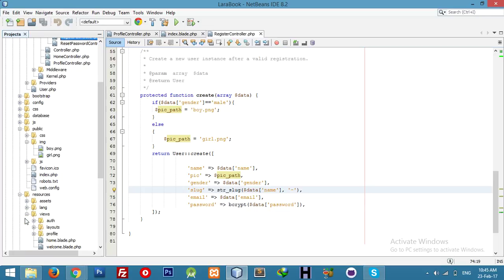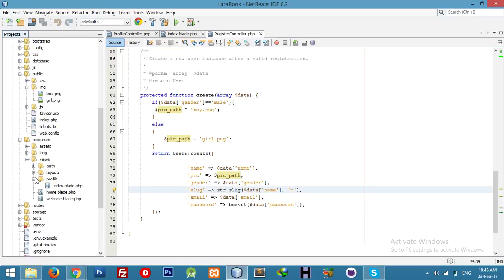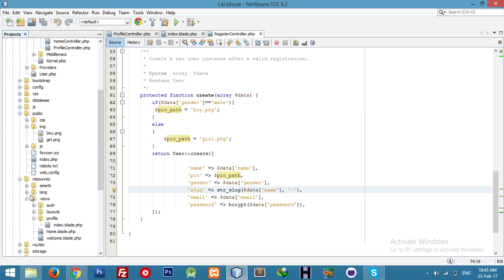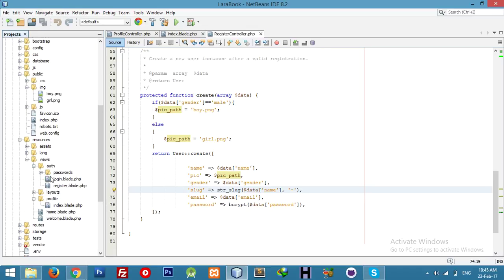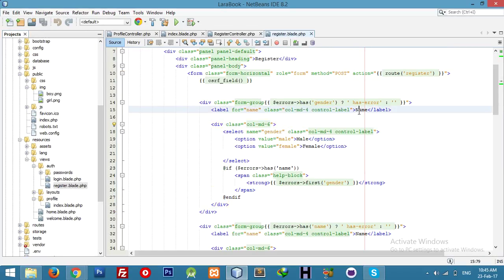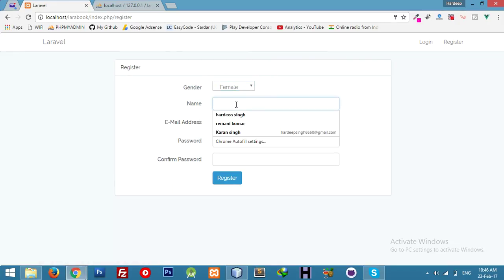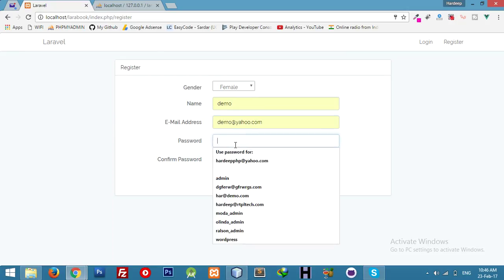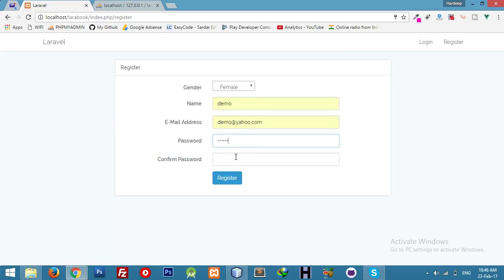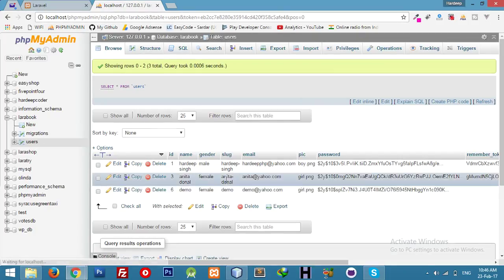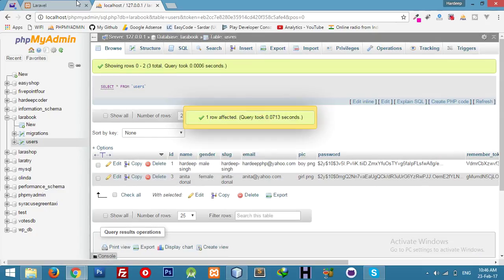Go to view — profile, not profile, go to register. And not name, it will be gender. Okay, now gender will be female. Demo, demo, demo — register. You are loving it. It's working. Don't delete this again.